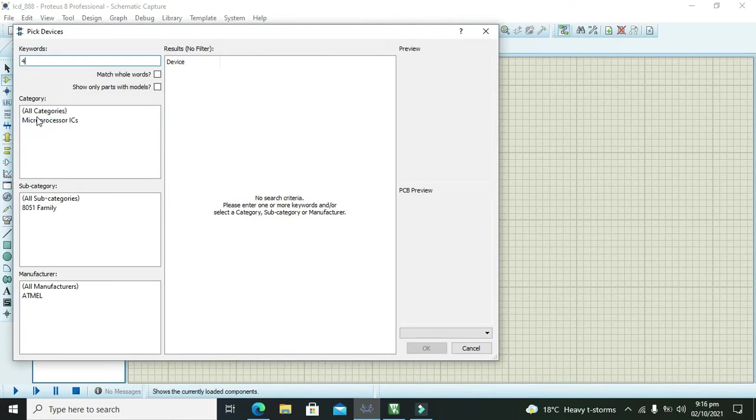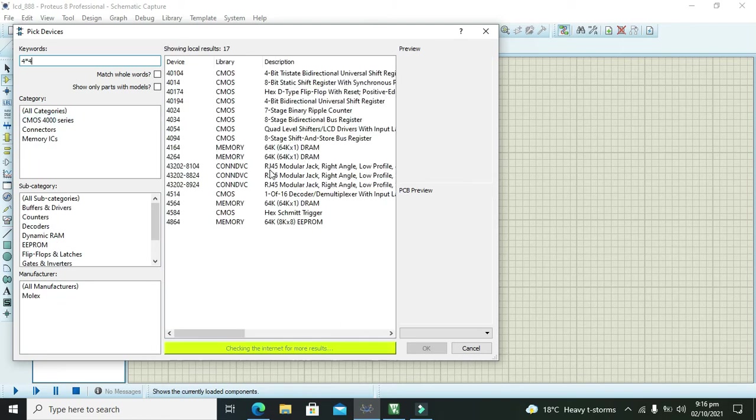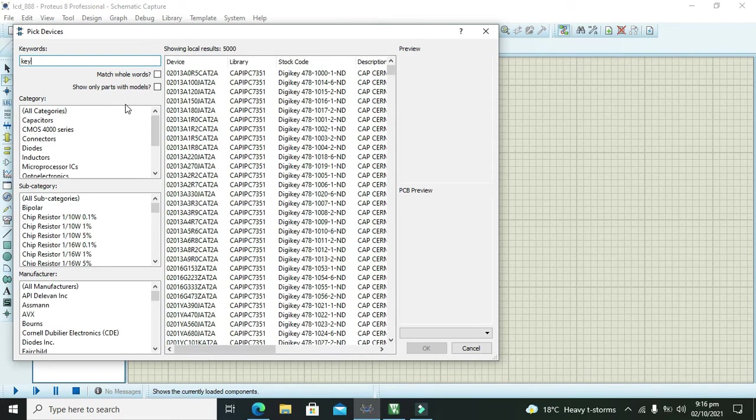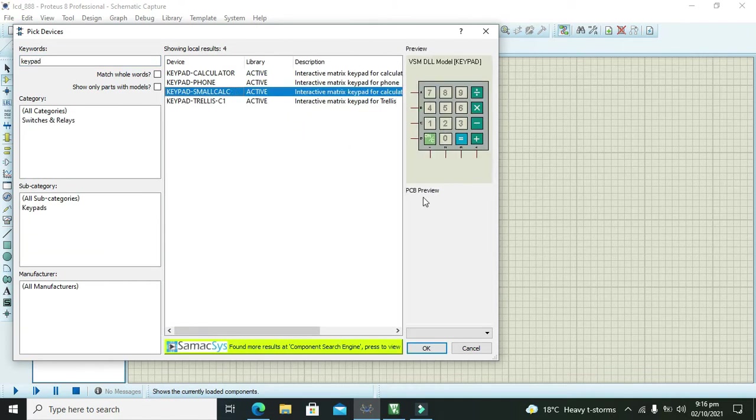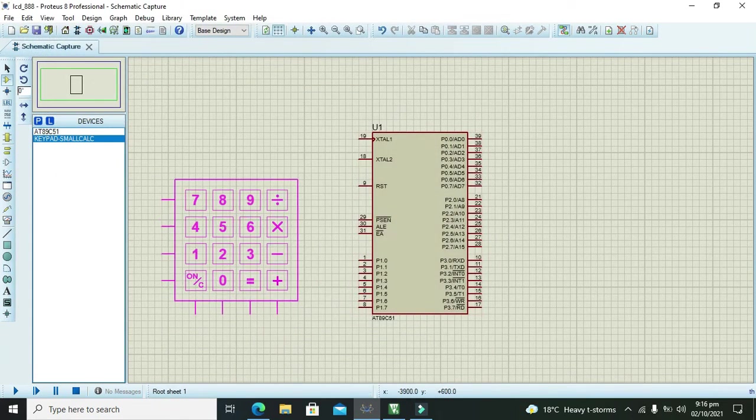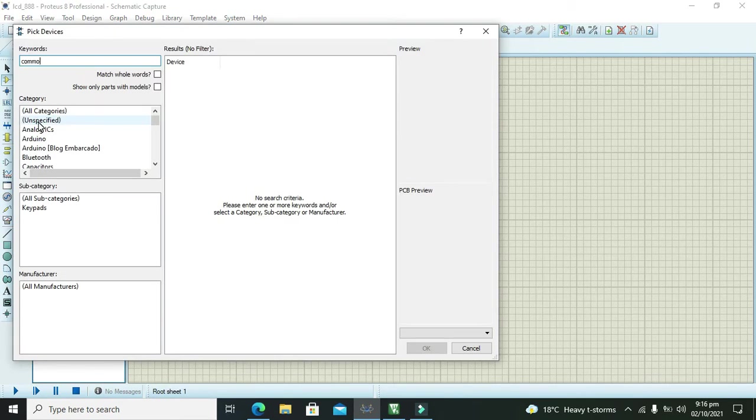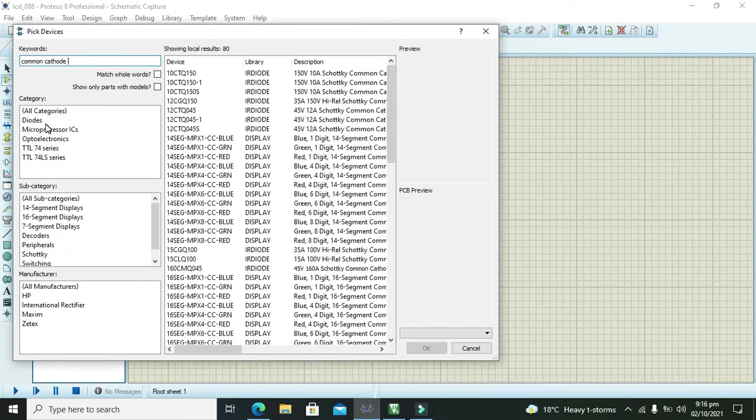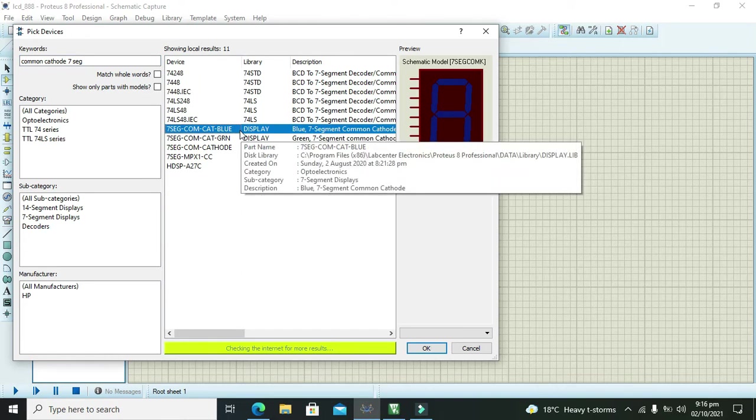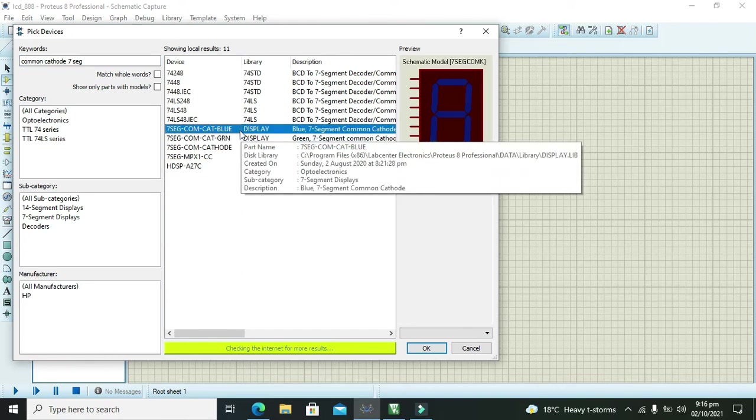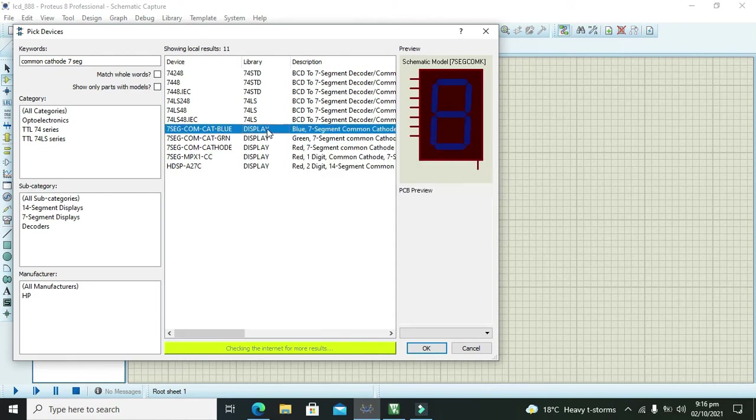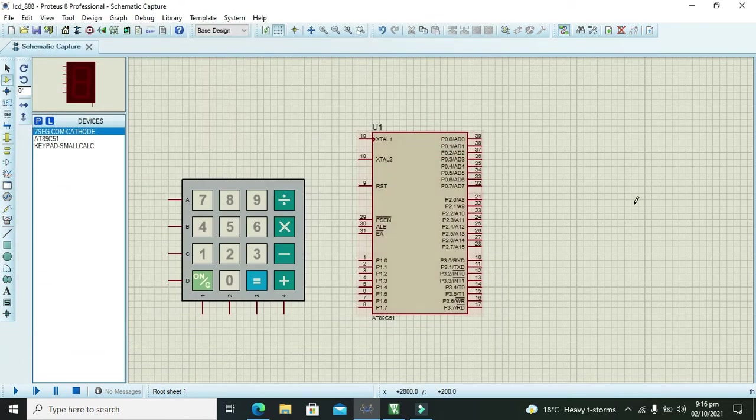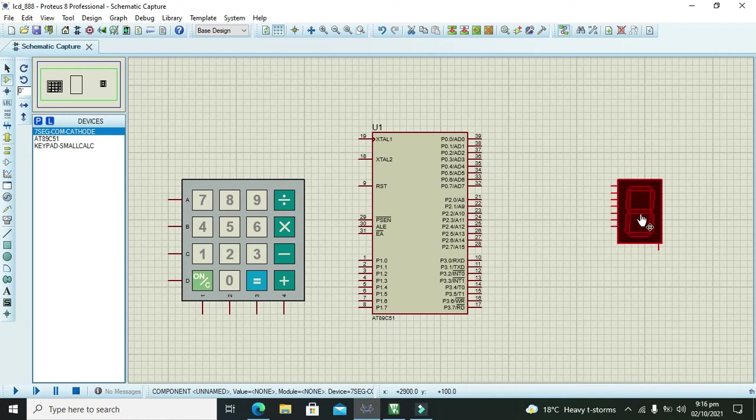We need to take 4x4 keypad. We can write just keypad and we will get around 41, but we will take keypad small calculator because it is 4x4. After it we need to take common cathode 7 segment. We can take like blue, green or like red. We will take red one. So this is our 7 segment display.